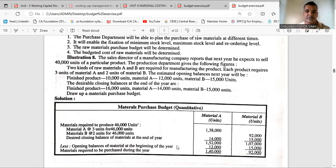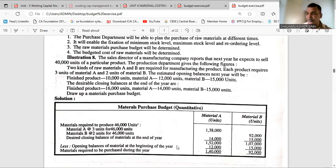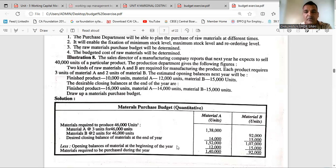That completes the material purchase budget. First, find how many units of finished product to produce using the working note: estimated sales plus closing stock of finished goods minus opening stock of finished goods = 46,000 units. Then to produce 46,000 units, how many units of material A and material B are needed — material A: 1,38,000 units, material B: 92,000 units.